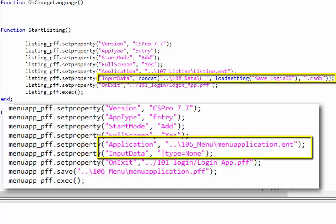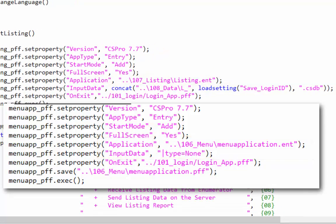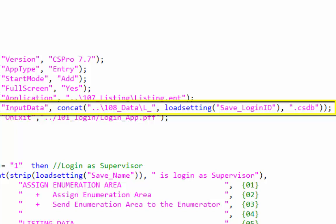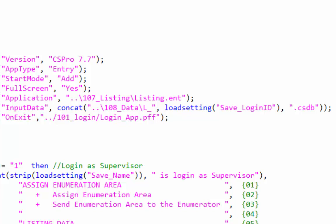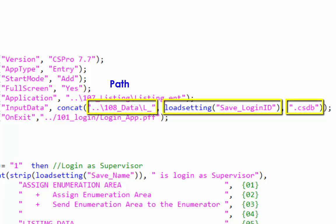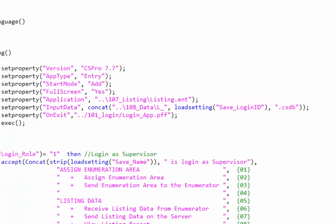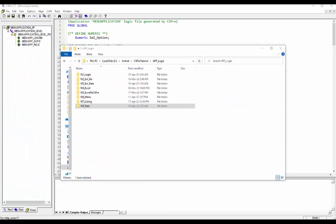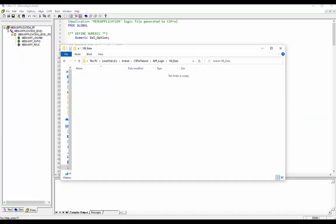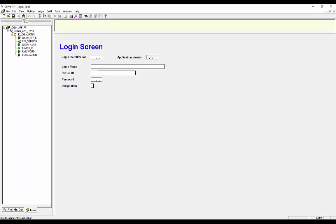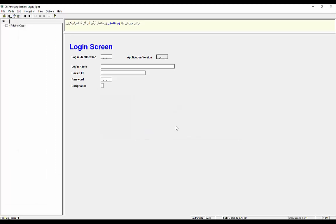In the startListing function, we use the data name in InputData. When calling the menu application, the data type is none because we are not saving any data in the data file. We use the concatenate function to combine three string expressions: the path where we want to save the data file, the file name, and the extension. Save the menu application before testing. Currently the data folder is empty.